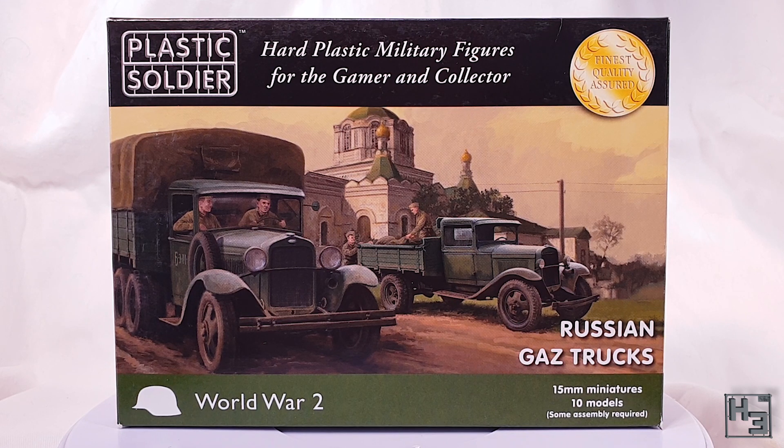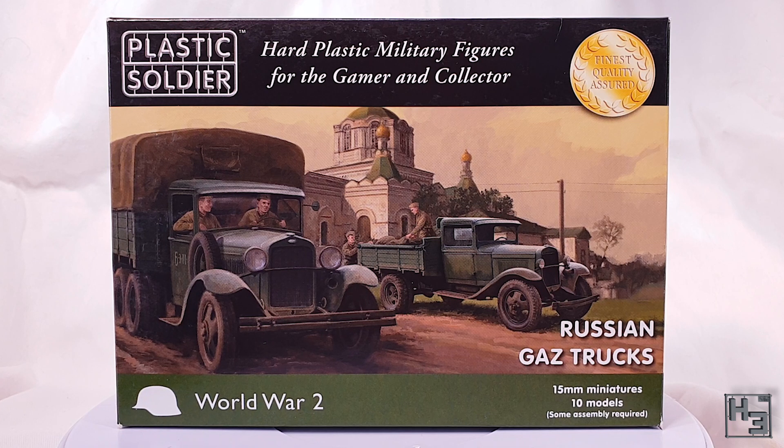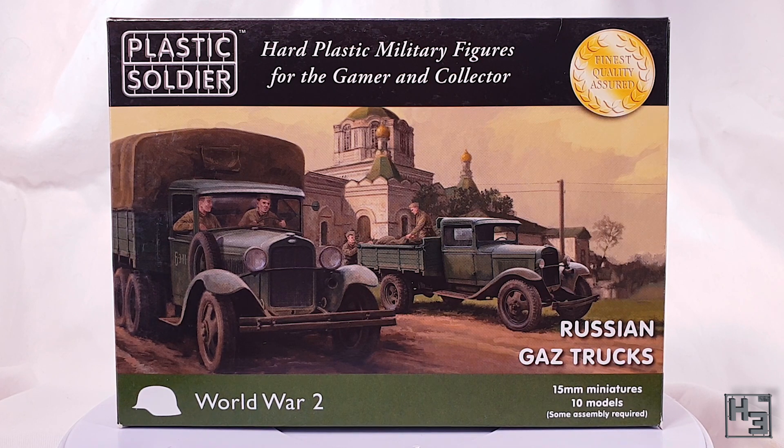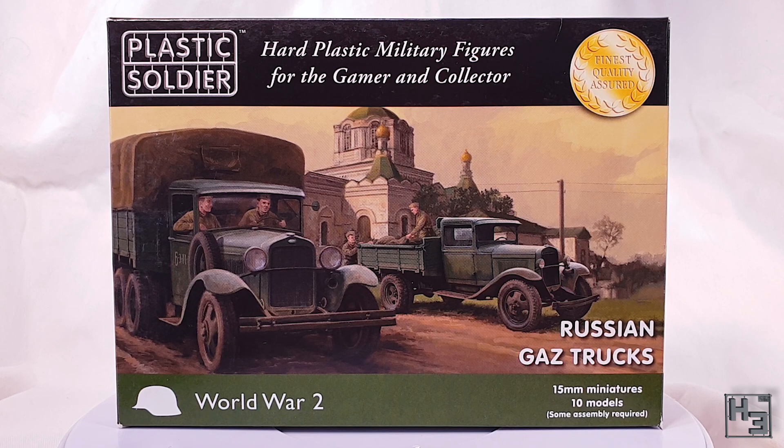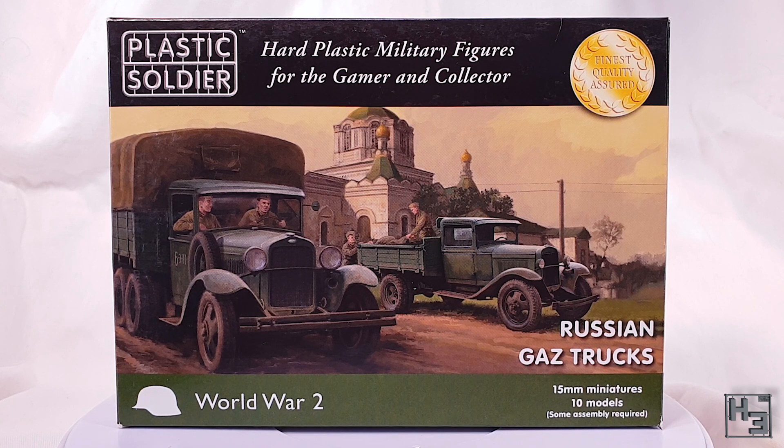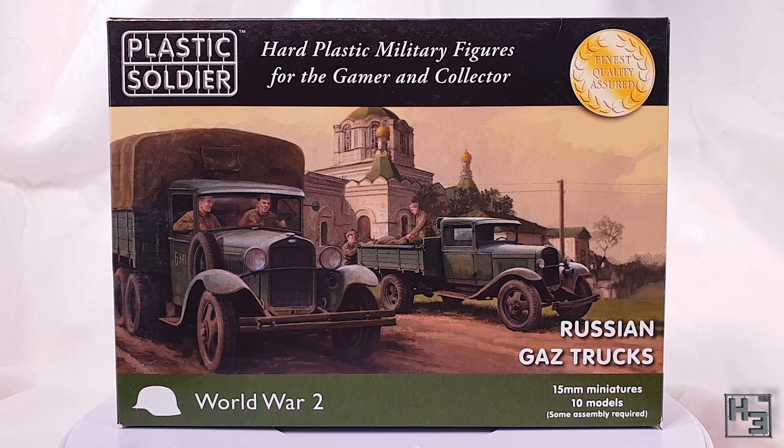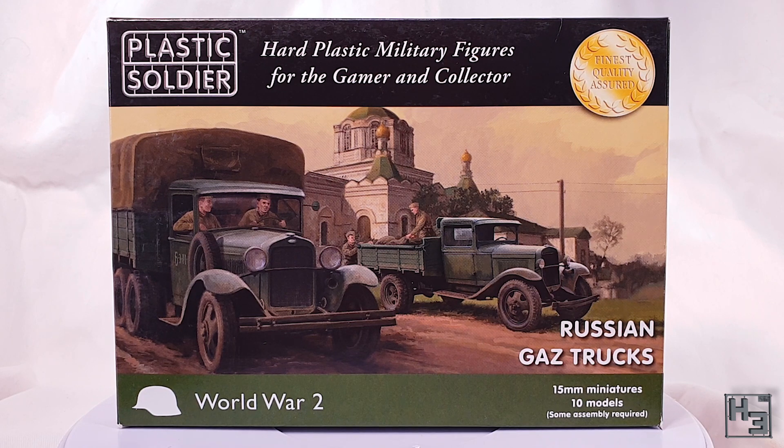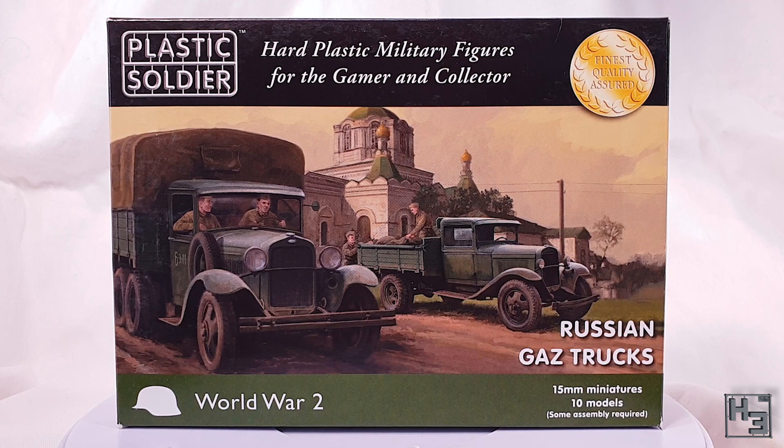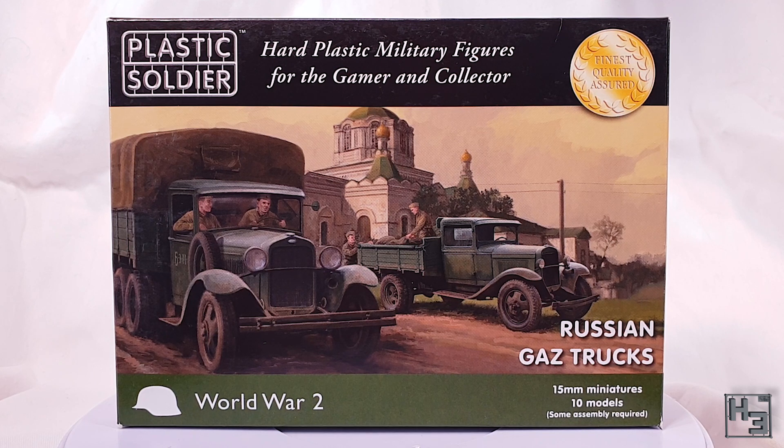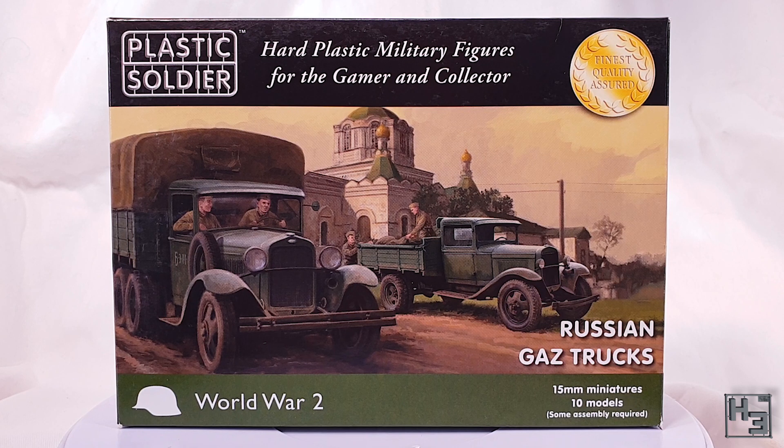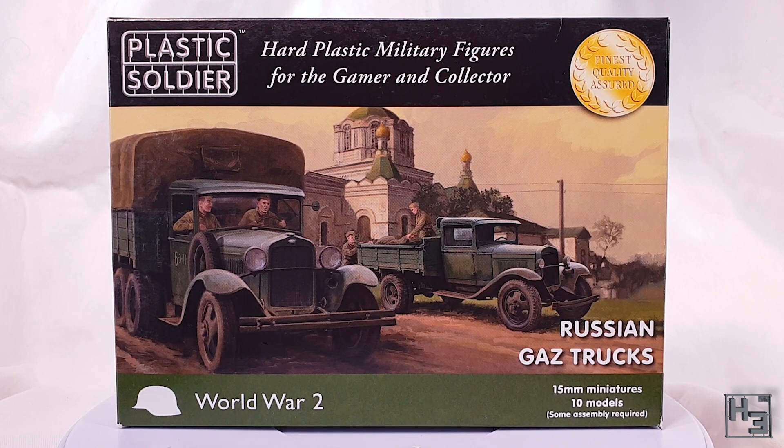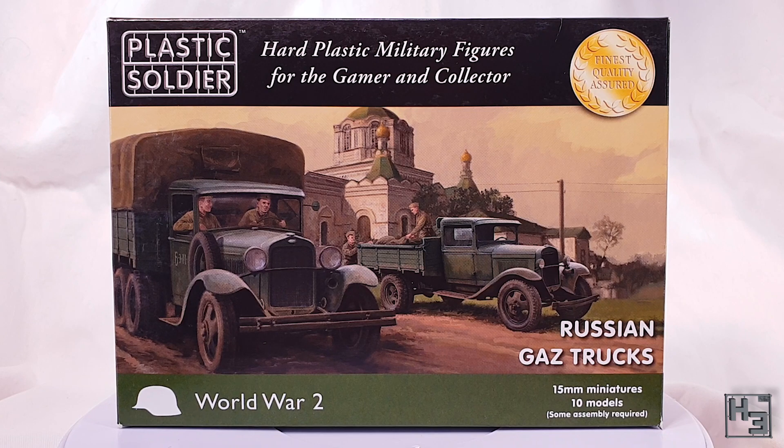Is it meant to be read as GAZ like a word or is it meant to be said G-A-Z? I don't suppose it really matters. It really does matter! Anyway, these are plastic wargaming models in 15mm or, if you prefer, 1/100th scale and there are 10 of them in the box, though that is 10 vehicles in total and there are two varieties, so you can build 5 GAZ AA trucks and 5 GAZ AAA trucks and not 10 of one version.